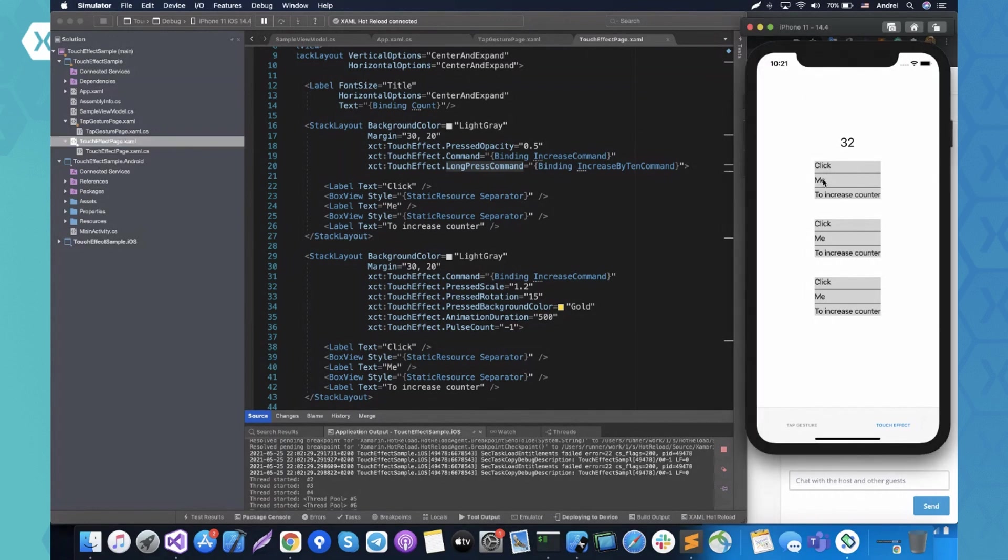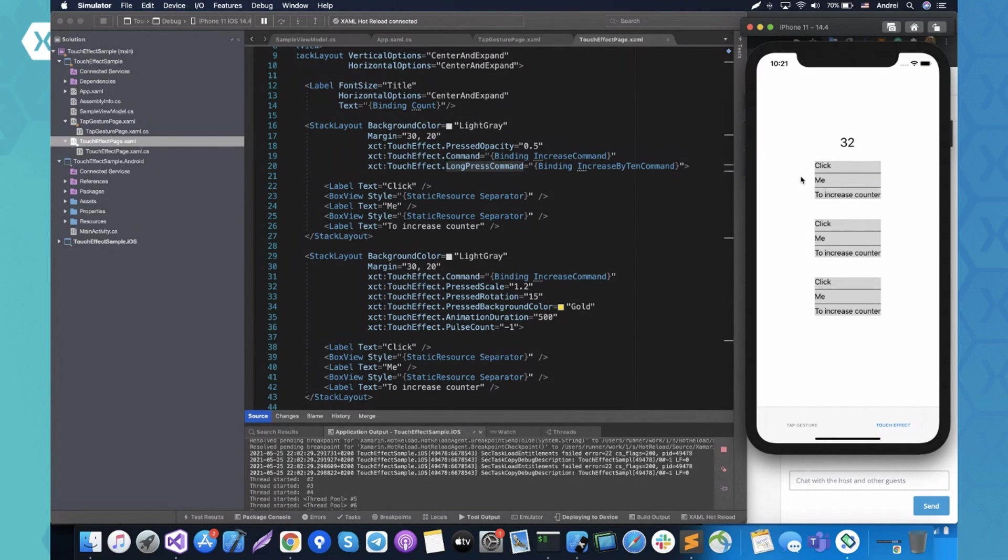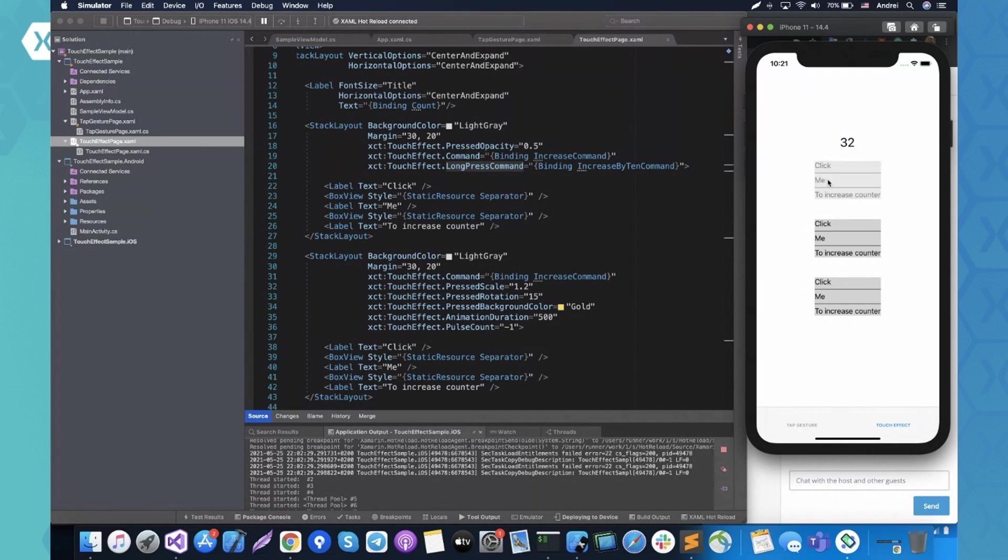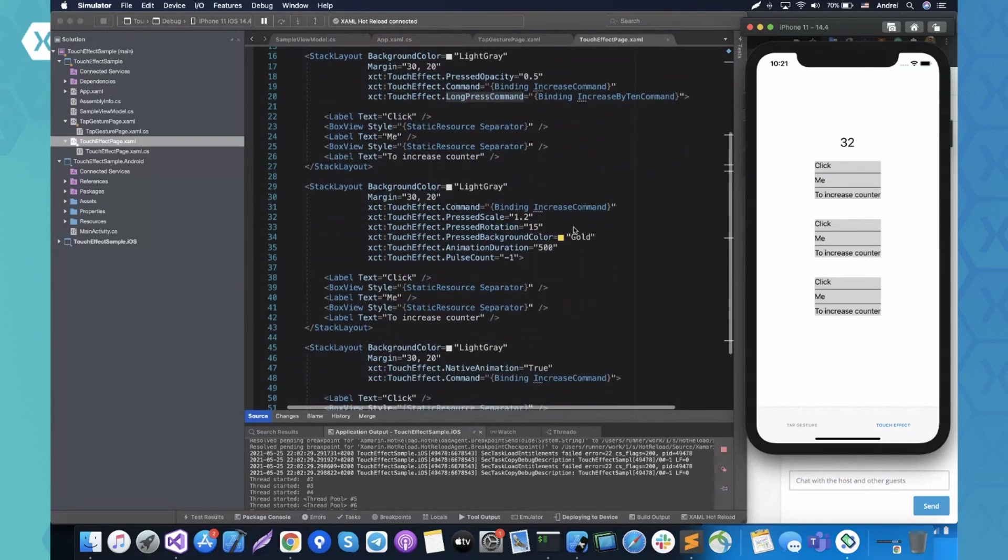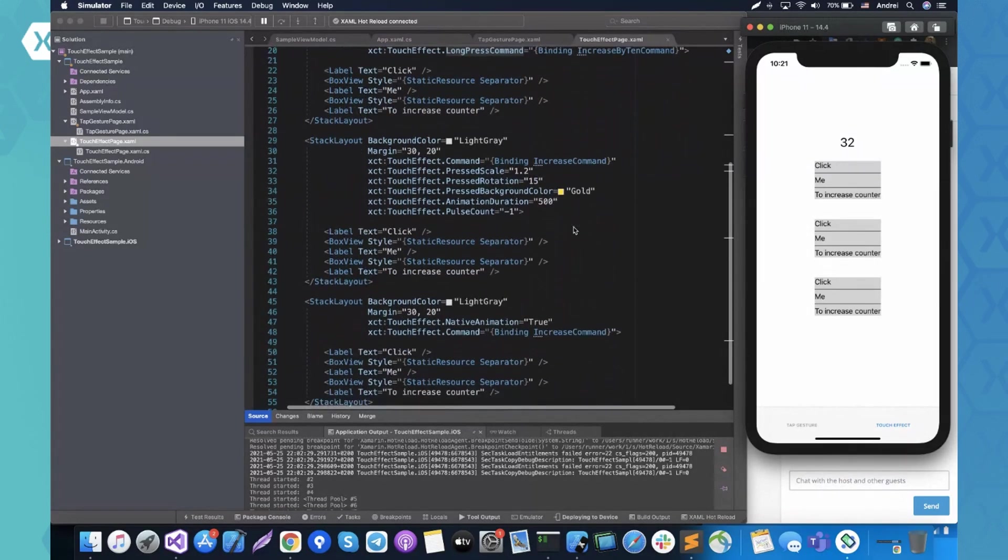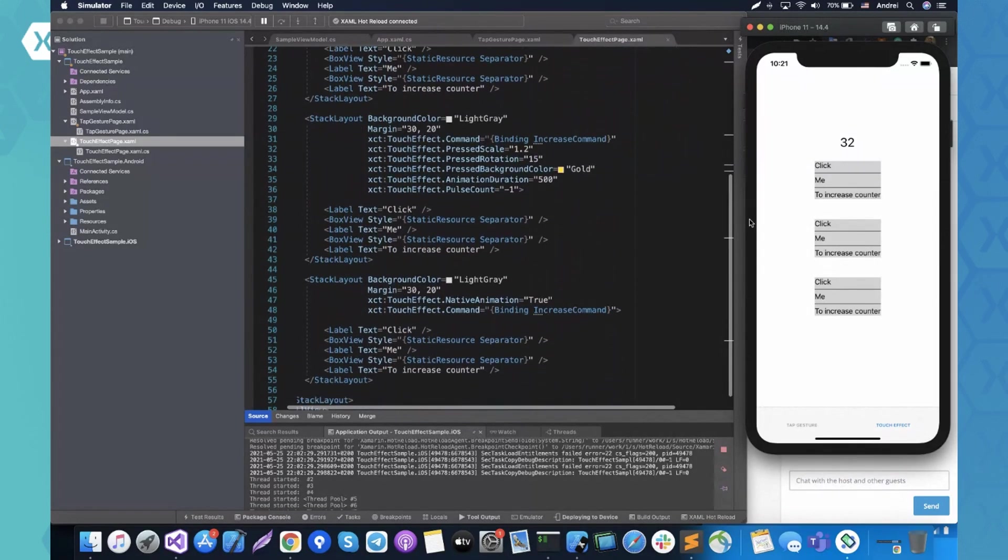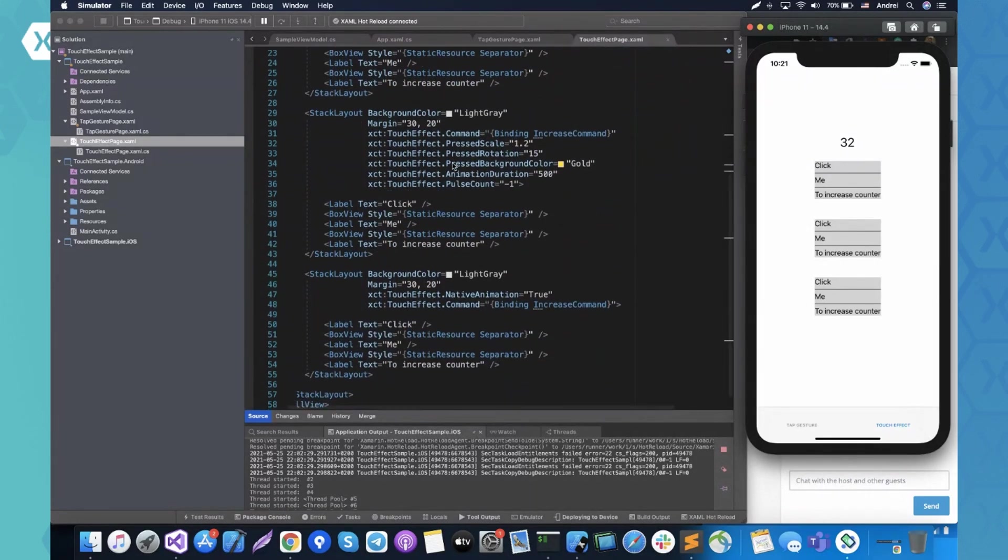So yeah, this is the first example. And as you can see, when I press the view and if I move the finger pointer outside of the view bounds, the view is not pressed. So currently my finger is pressed, but yeah, it behaves like the button in the application.